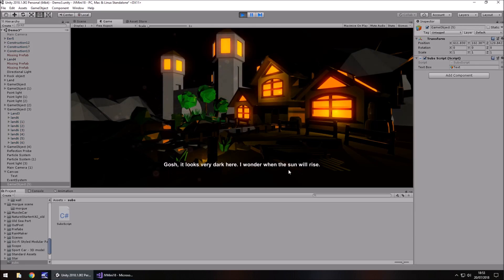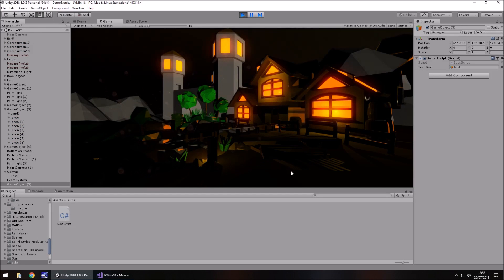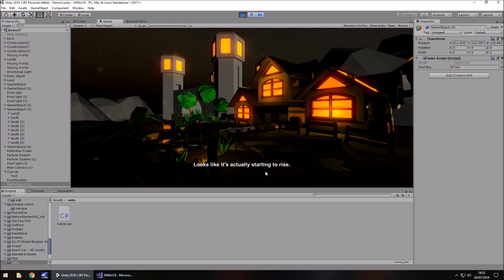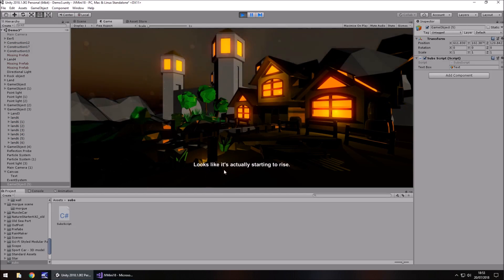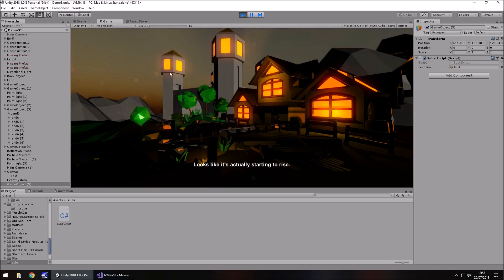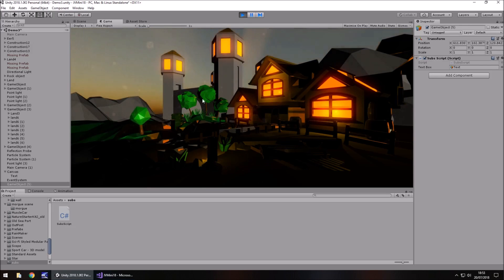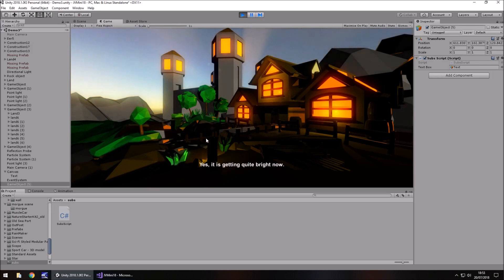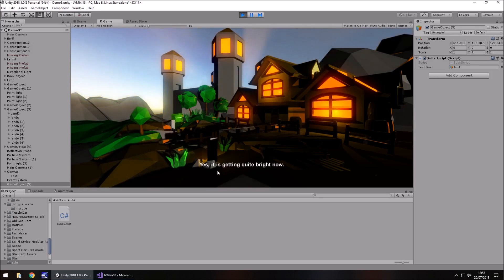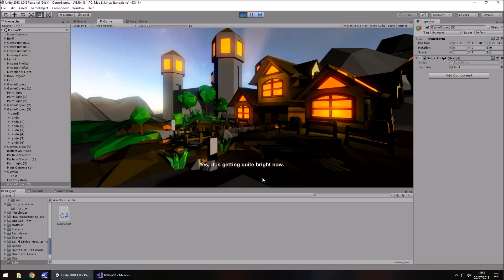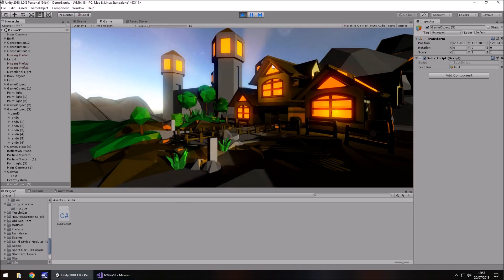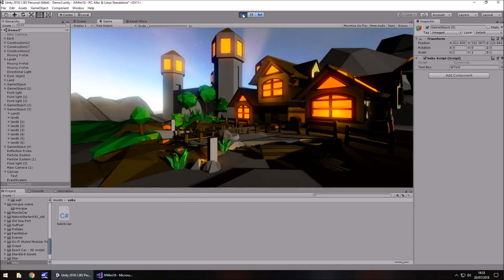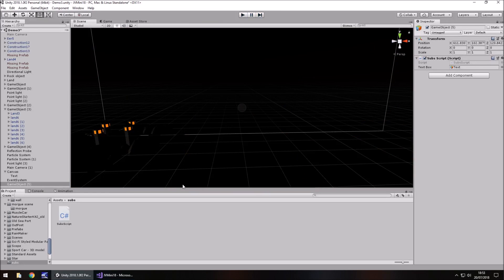Okay, yep, looks like it's actually starting to rise, yeah, which flows quite nicely. Yes, it's getting quite bright now. So there we go. That's how we can create subtitles real, real easily.